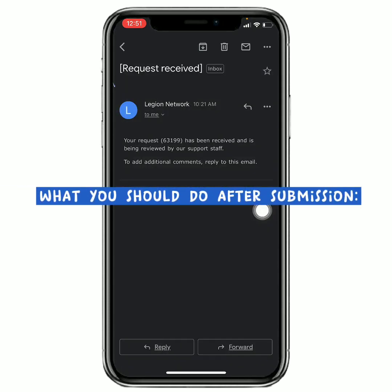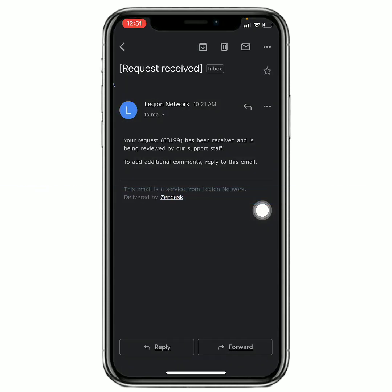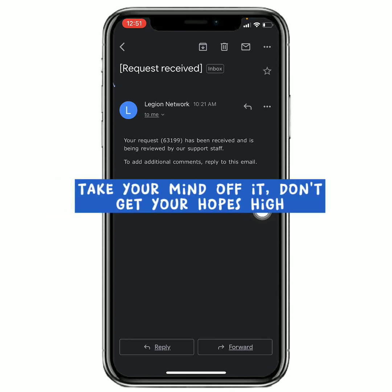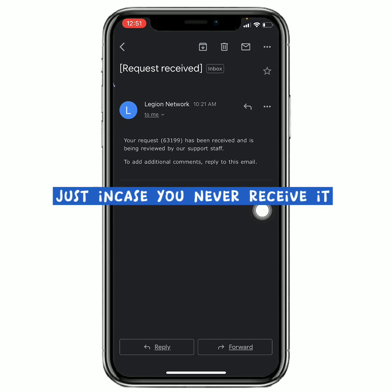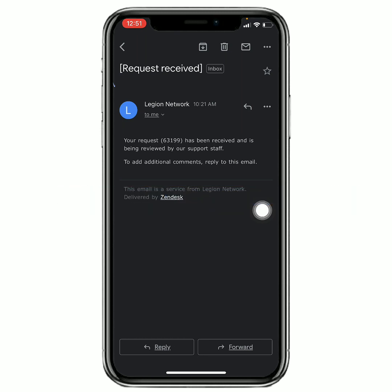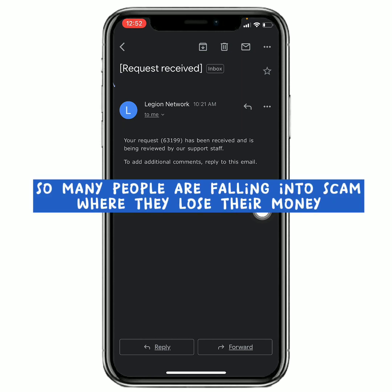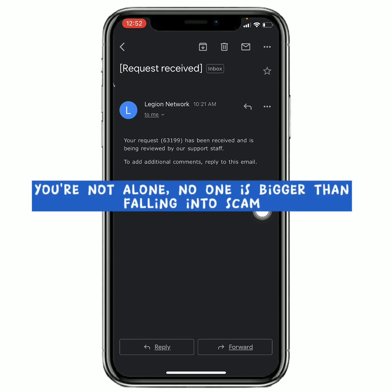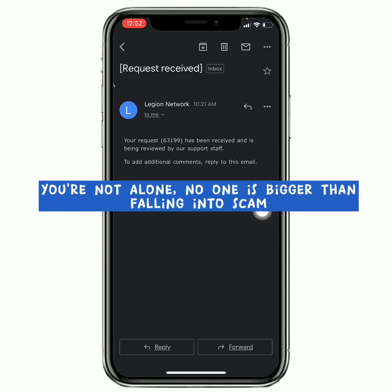But then, after you have submitted an appeal already, what you should do is that you should just take your mind off the LGX, in case you never receive it as others are receiving. If you never receive it, it will not really hurt you that much than when you put up your hopes. Don't get your hopes high that you are going to receive it. If you receive it, then that's your luck. And if you don't receive it, then just forget about it. Because so many people are falling into scams today - nobody is above falling into scam.